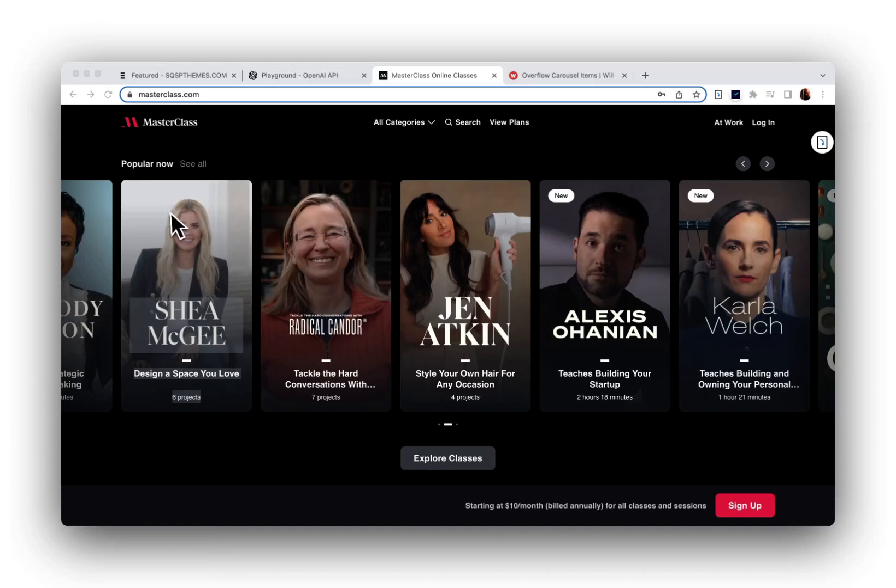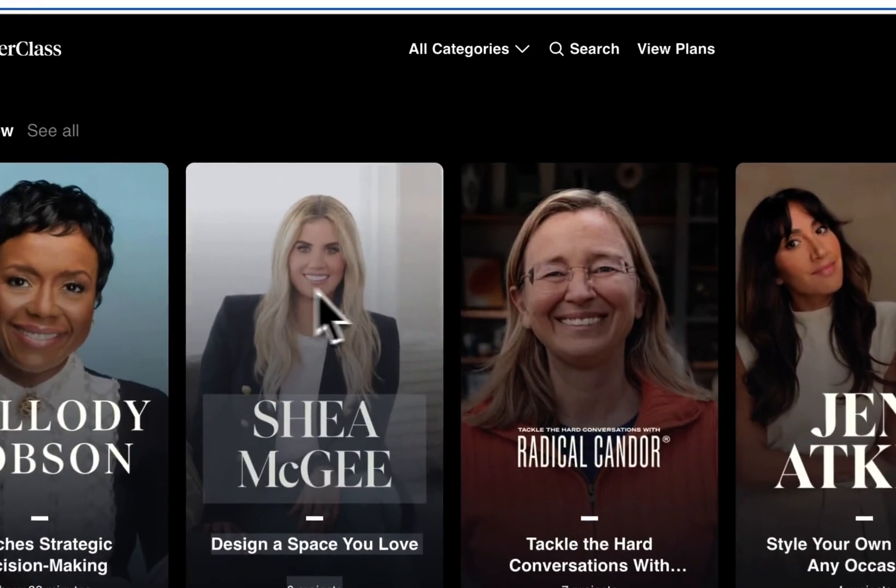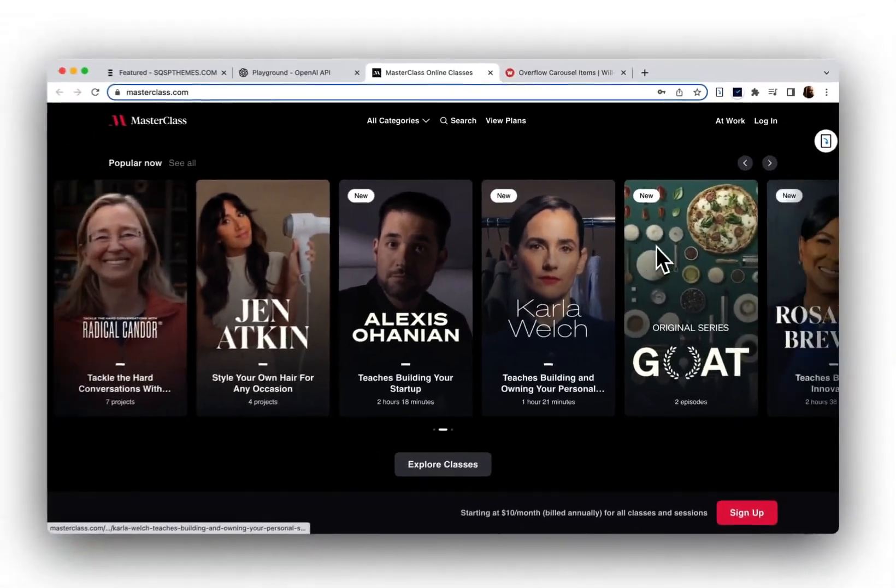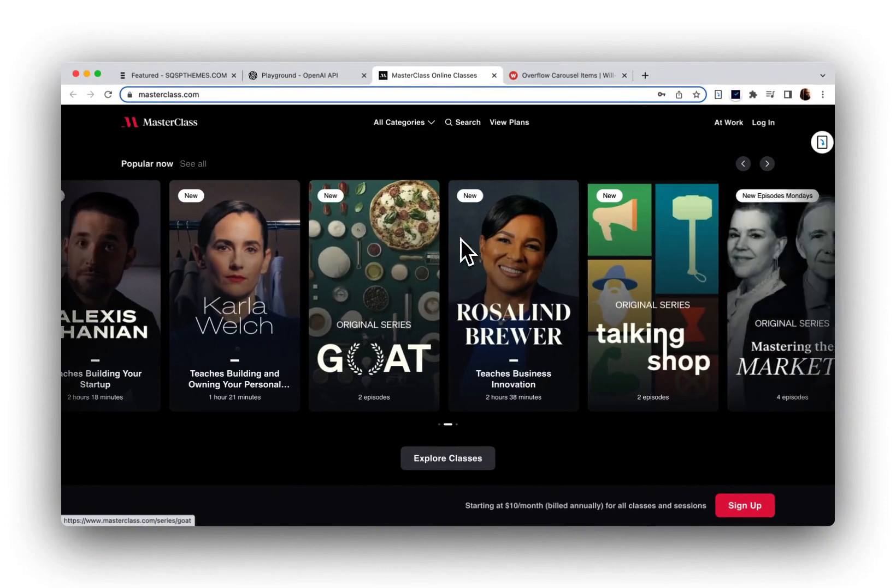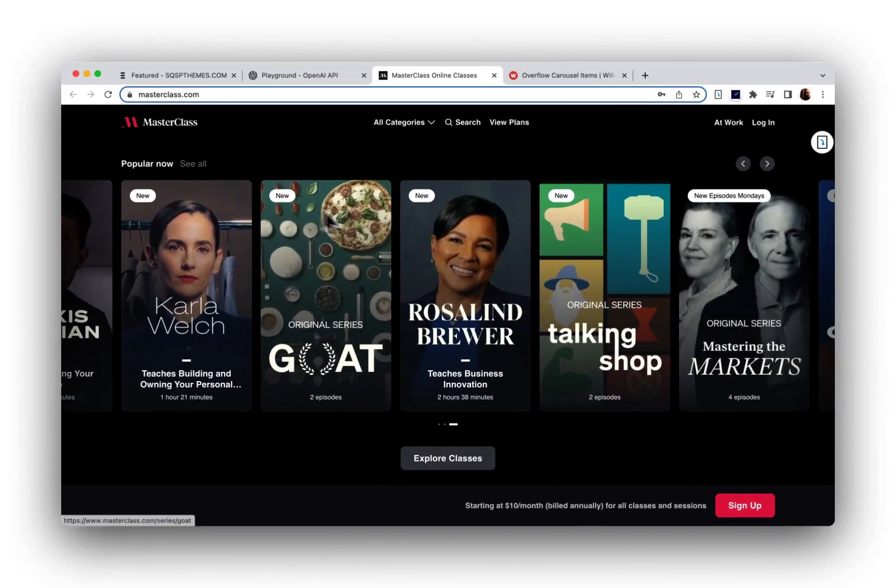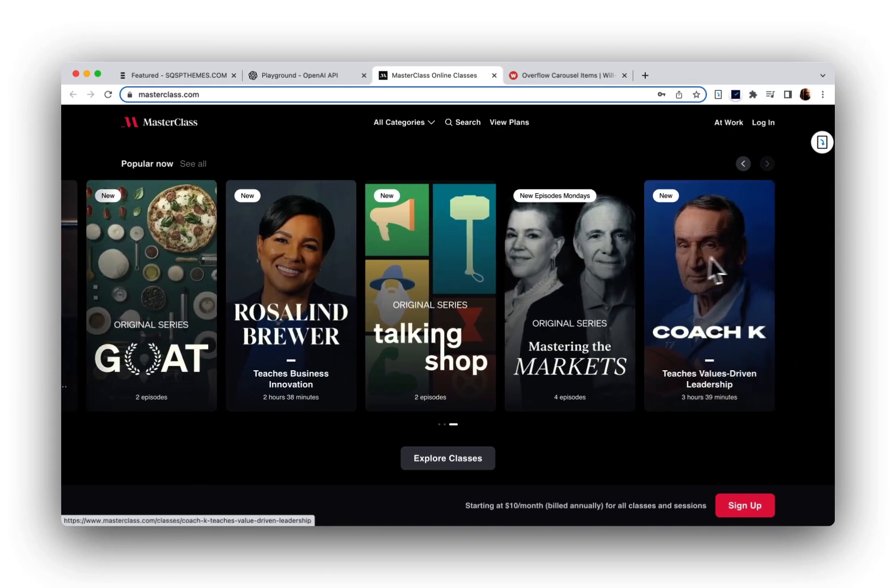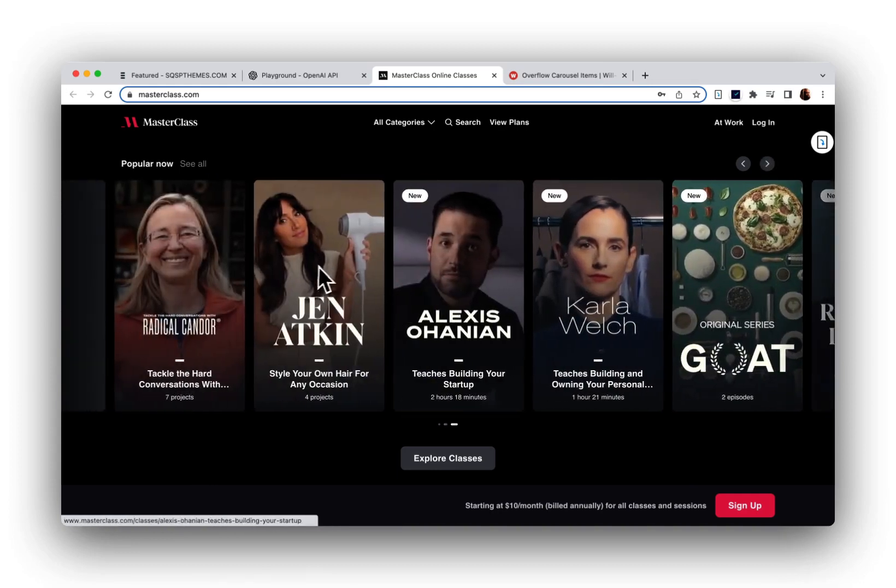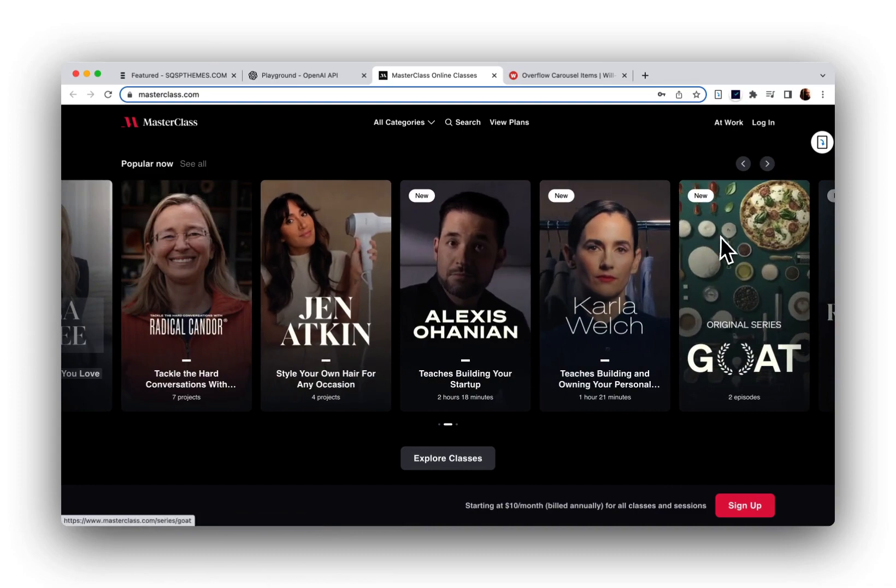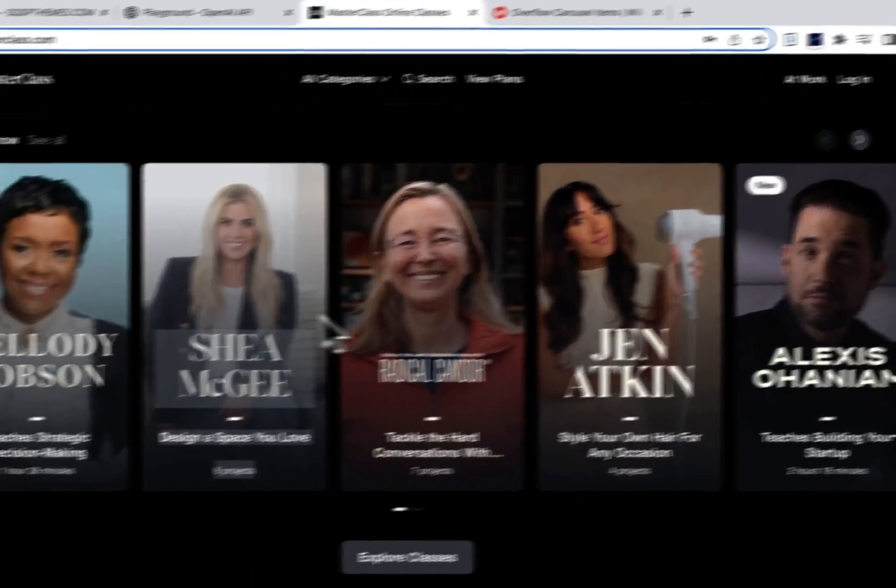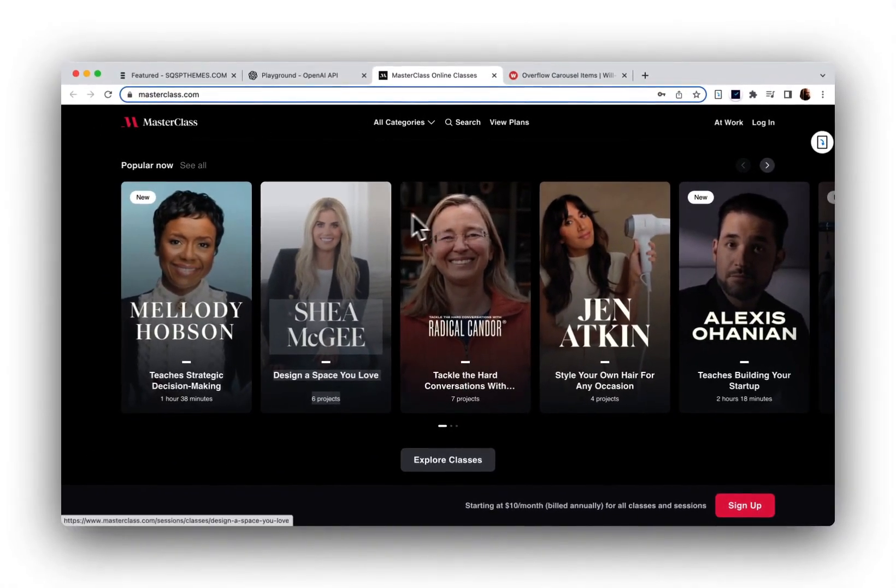I recently had a client reach out to figure out how he could achieve this carousel effect or this type of carousel style on Squarespace. This is masterclass.com and there's an overflow carousel here with a slight zoom effect on the thumbnail images. Pretty simple. Let's take a look at how we can achieve this.